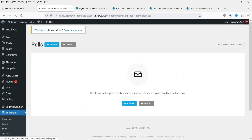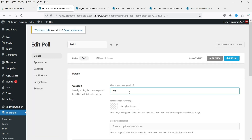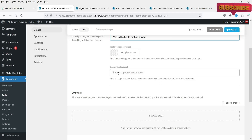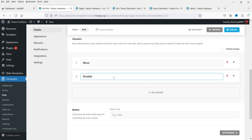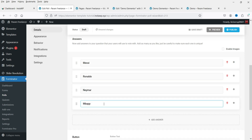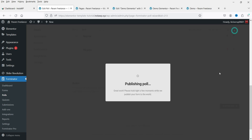Now let's go to Polls and create one. Click Create, name it Poll One, and add a question. You can also add a description. Add multiple answer options for this poll.